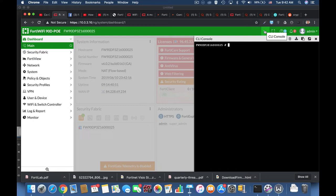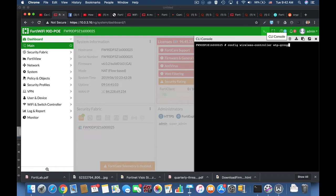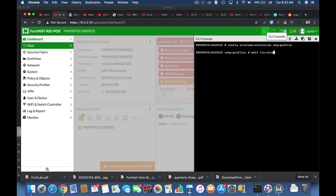So let's configure the wireless controller WT profile. There it is. And let's use one of the default profiles, which is the 11, and only let's configure the radio.